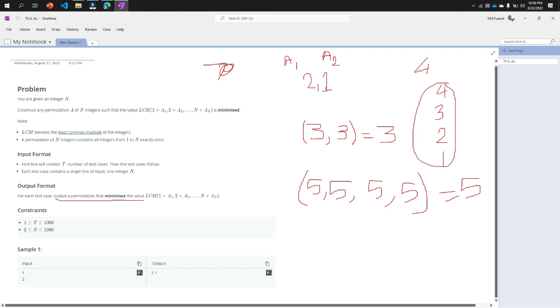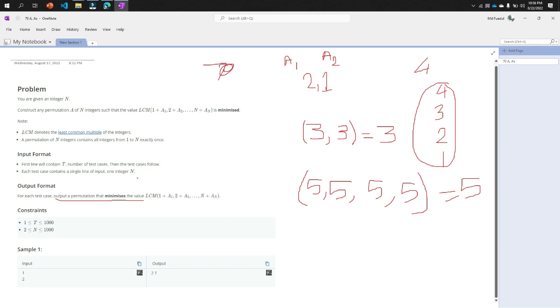That means we can understand that whatever our value of n is, the result will be the permutation of this n. What the number of n is given, the result will be the permutation of that number n.